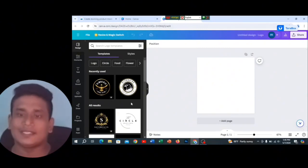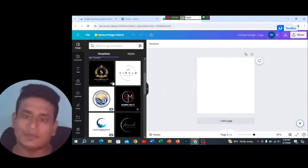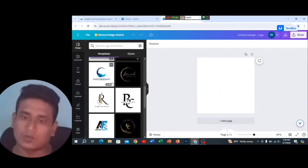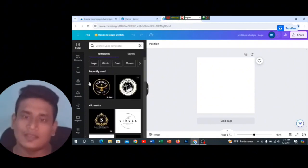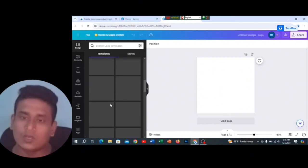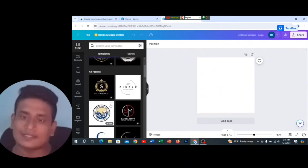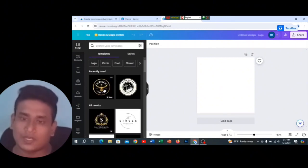This is our editing interface. We will search for a logo here. We will have to search the same way.